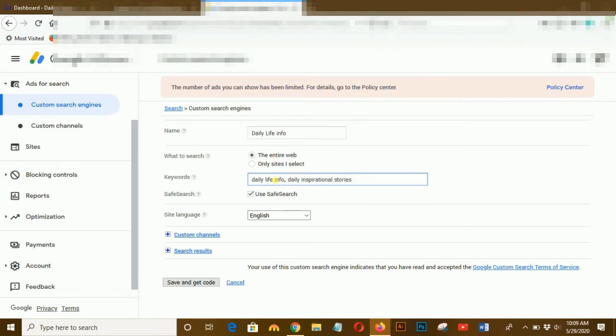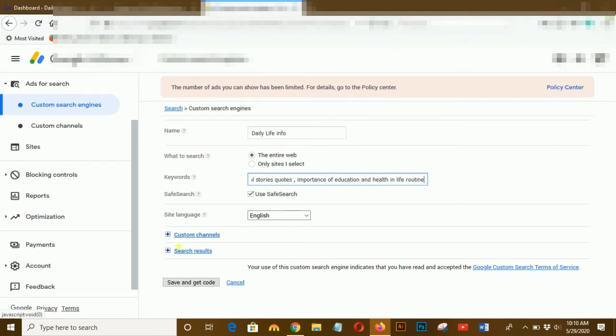You can write the name and keywords and select your language, which language you want. I will choose English and then save it and get the code.